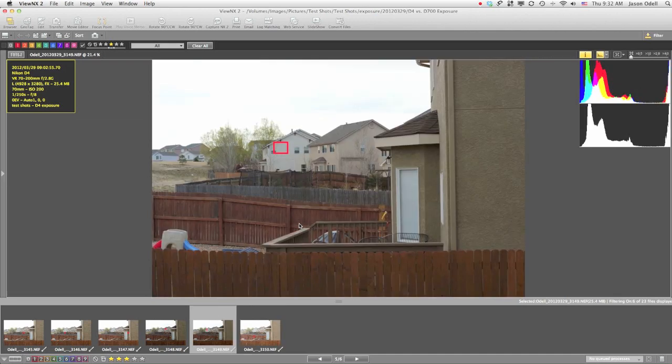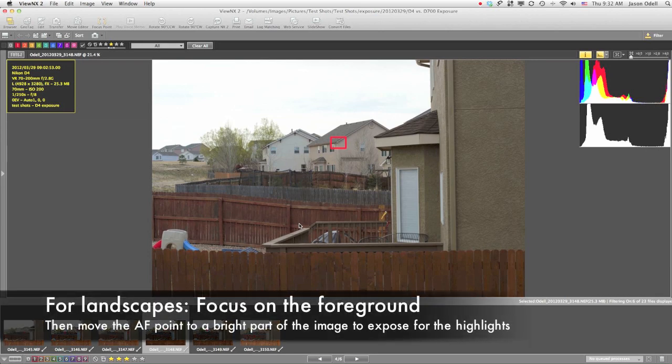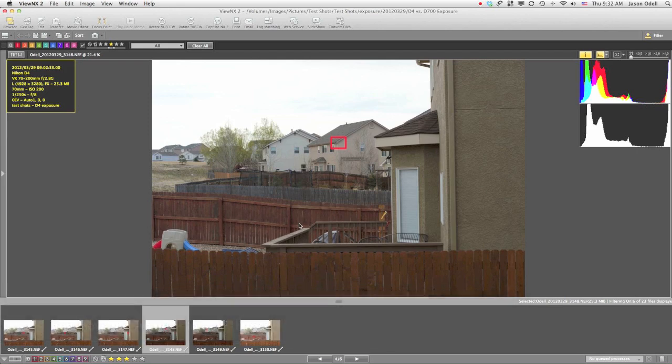Maybe even part of the sky, so that it exposes for the highlights. And I do this without recomposing, without having to lock exposure or anything like that.